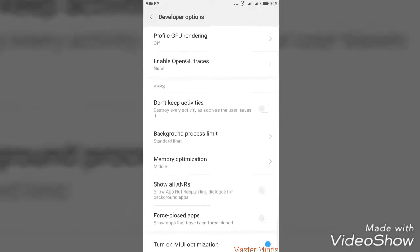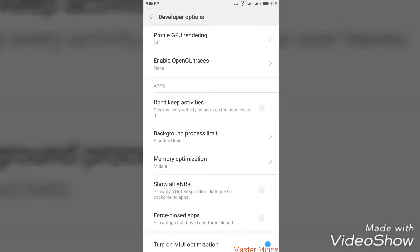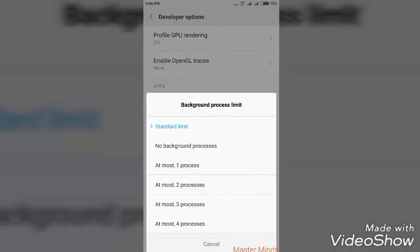After that, navigate to the last in the Apps section. You can see a category called Background Process Limit. In that, you have to select the process depending upon the social media apps that you want currently running in your background.